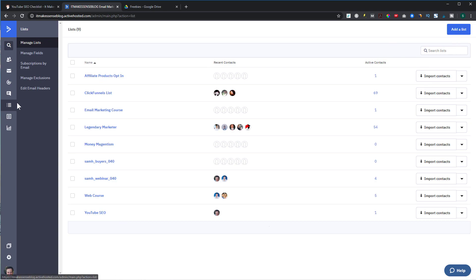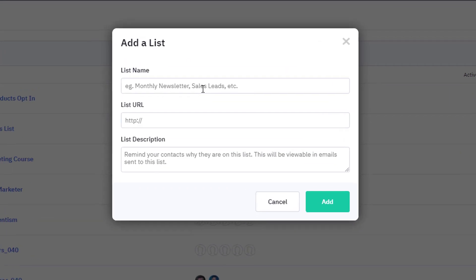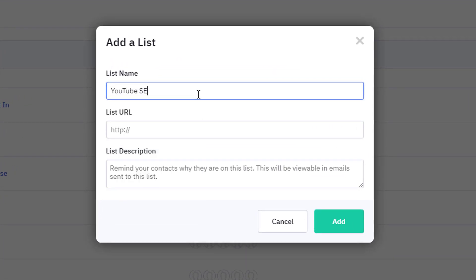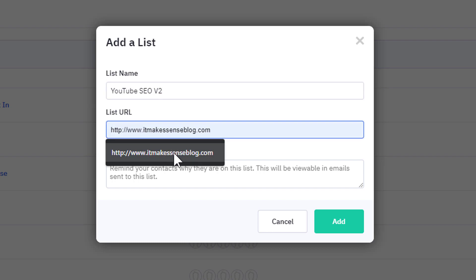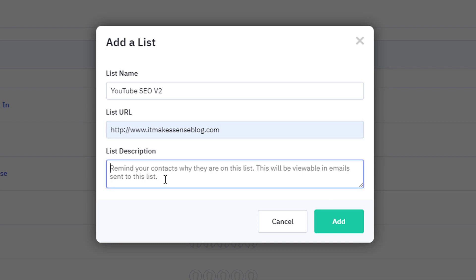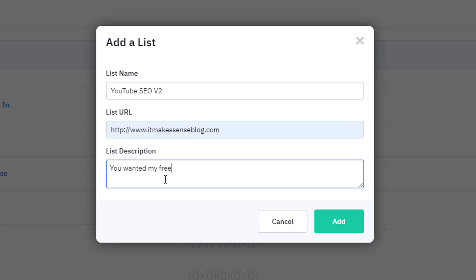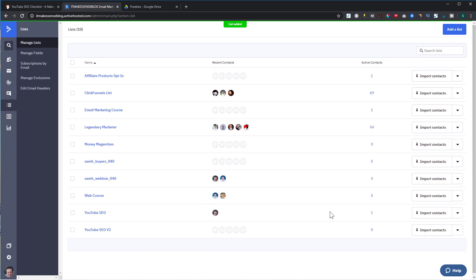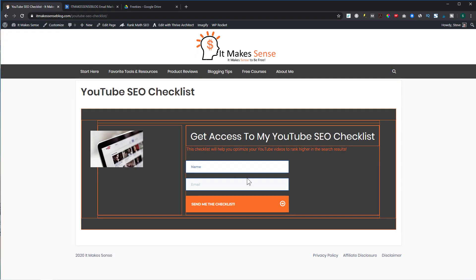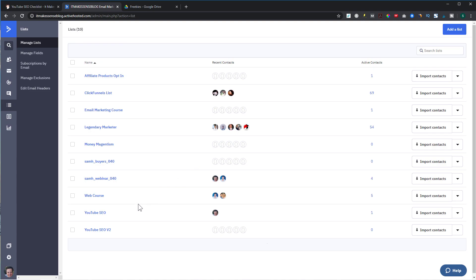If I wanted to create a new one, I would go to Lists, then Add List, and name it — let's call this 'YouTube SEO version 2' for now. Put in your URL, which is the URL of your blog, and you have to put in a description reminding them why they subscribed to this list: 'You wanted my free YouTube SEO checklist.' So when someone puts in their name and email, they are added to this list.